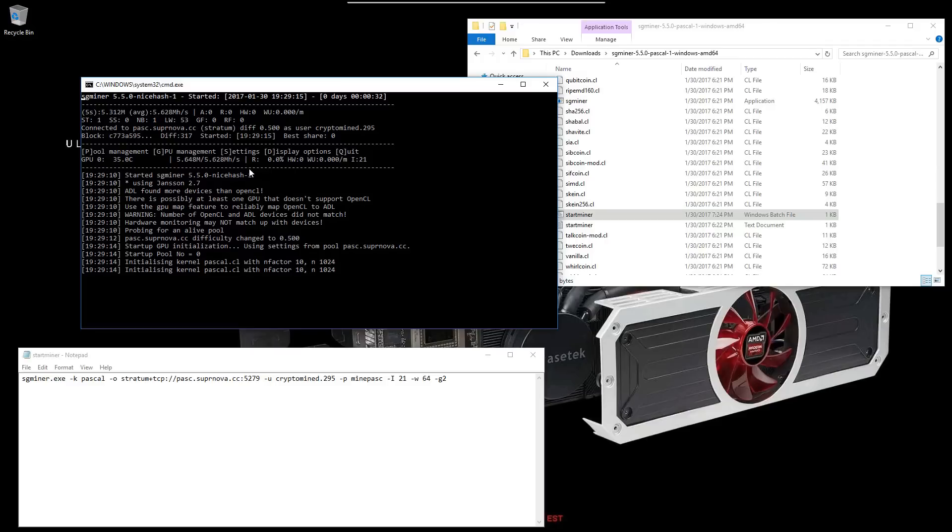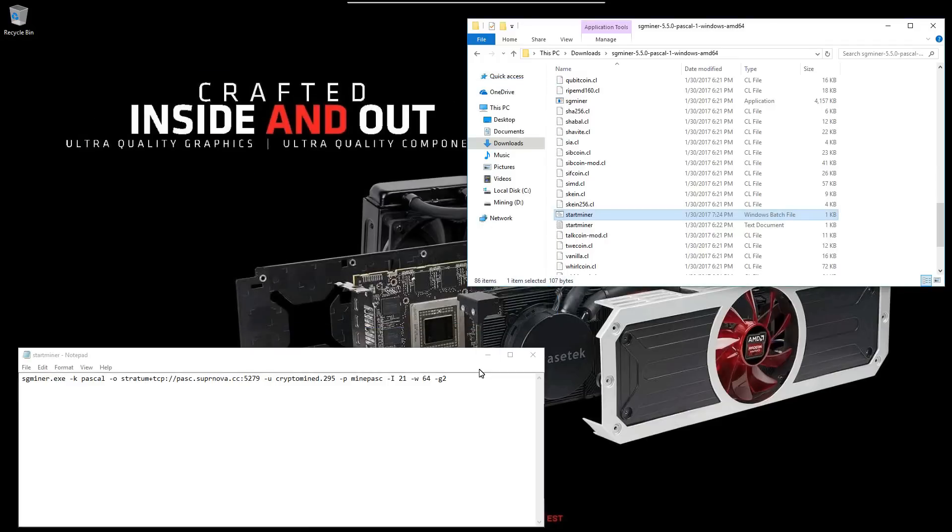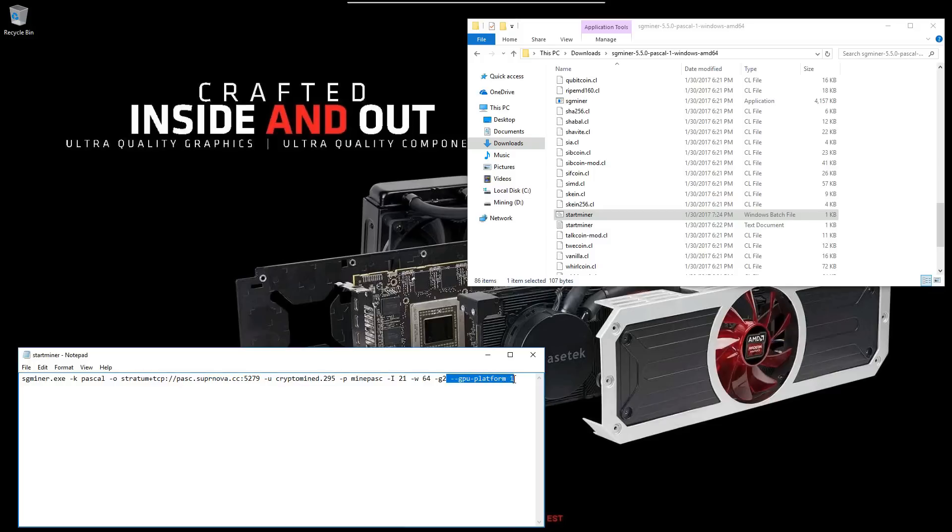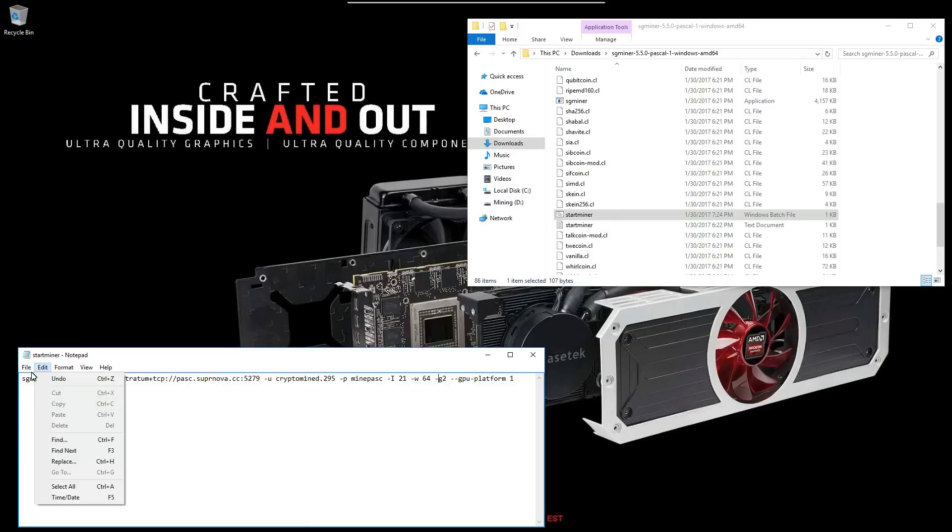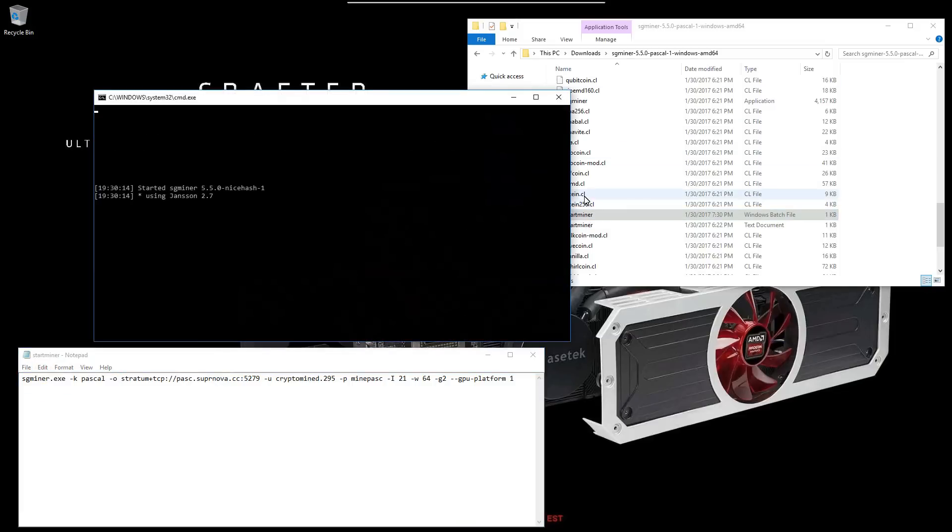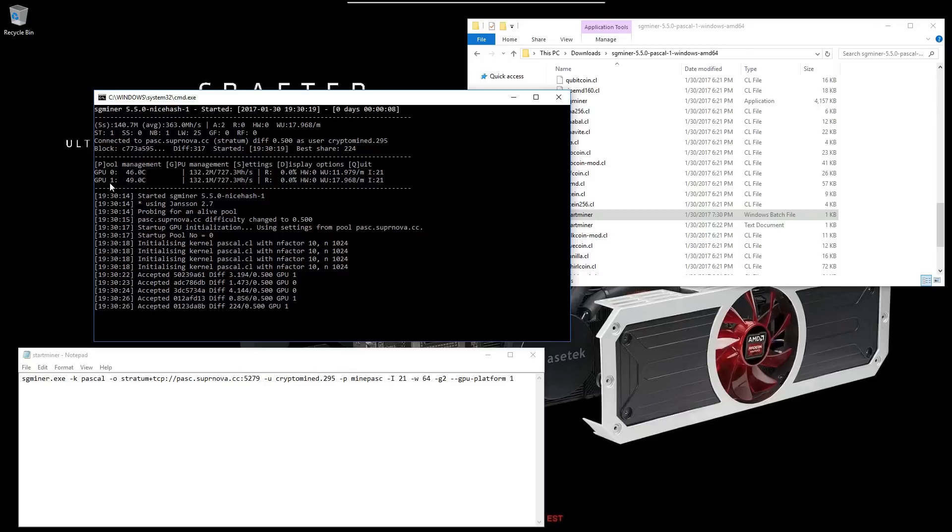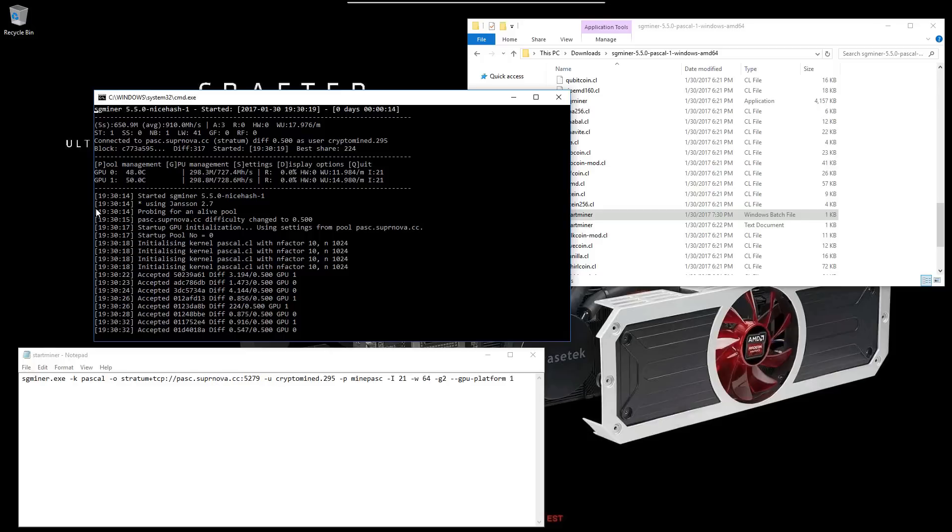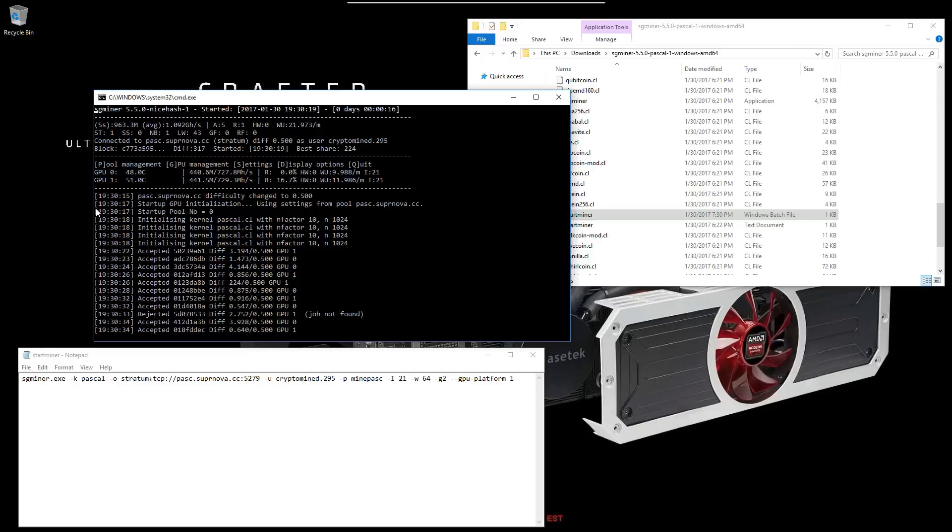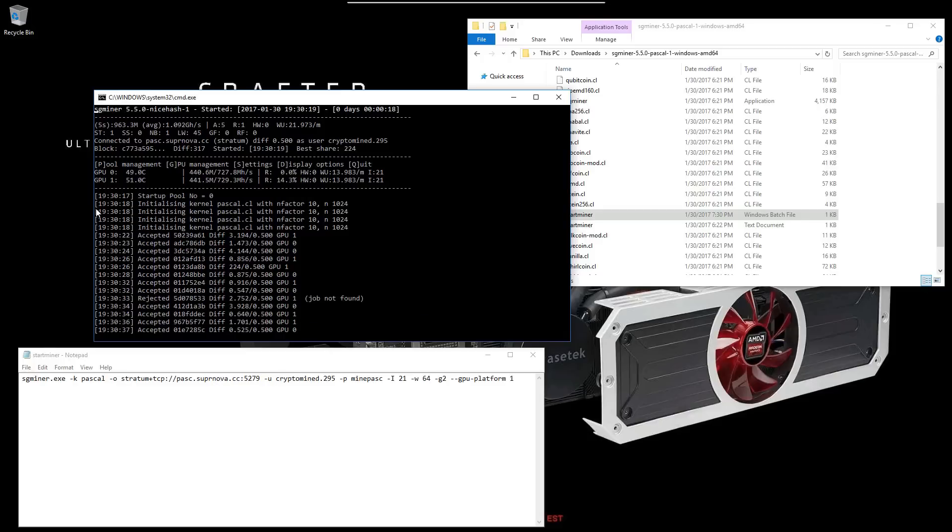So I'm going to close my miner and edit my batch file. I'm going to add a switch: --gpu-platform 1. The default value is 0, so to change the platform to my AMD GPU I'll enter a 1. I'll save this batch file and launch the miner again. And you can see it picks up both GPUs, because this is a single 295x2 in this rig right now.